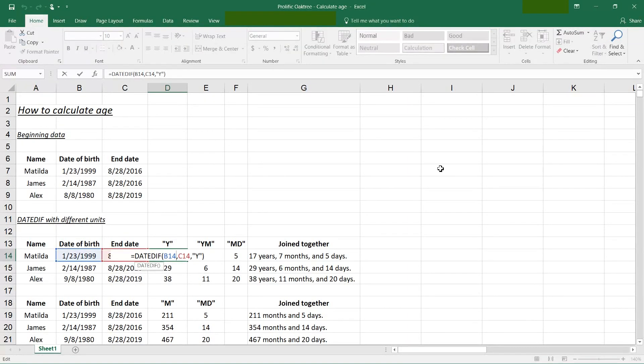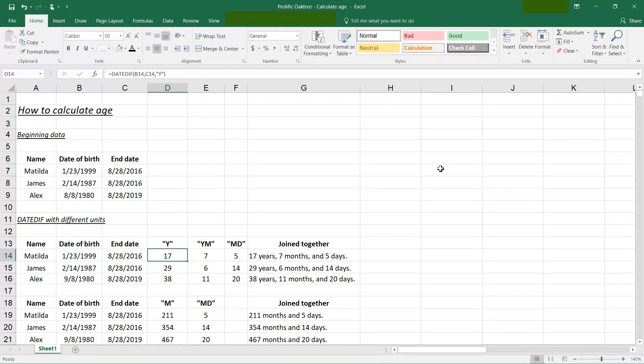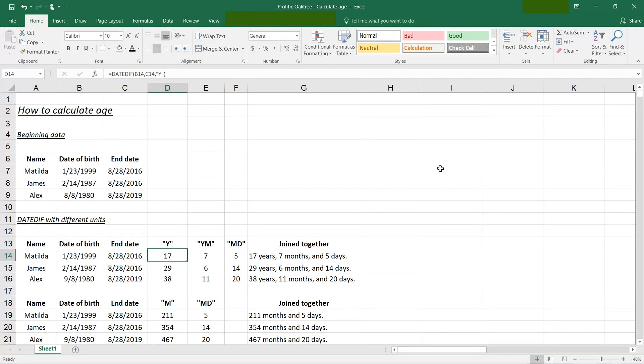The DateDiff function works by taking several inputs. The first is the start date, the second is the end date, and then the third is the type of units that you want. So if you hit the Escape key, this is 17 years. This is using Y as the last parameter.